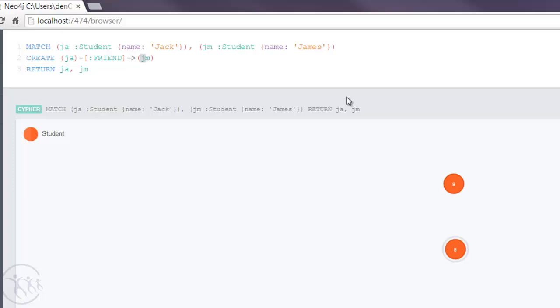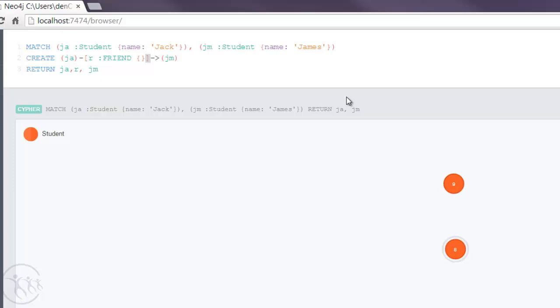Now much the same way we provide a node name for Jack and James, which is JA for Jack and JM for James, we can also provide the relationship name, and I'm going to give it the name of R or lowercase r. So we can return that also. And one final thing I want to include is a property of nickname. So what I'm saying here is that Jack has a nickname for James, and it's Jimbo.